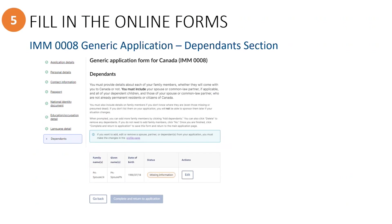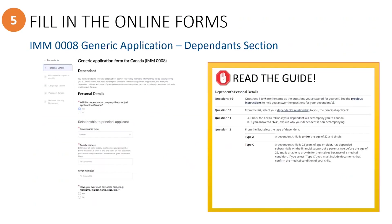For each listed dependent, you would need to click on the Edit button to complete all of their required information. For each dependent, you will be answering questions related to personal details, education and occupation, language, passport, and national identity information.